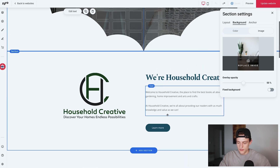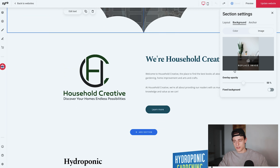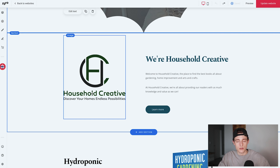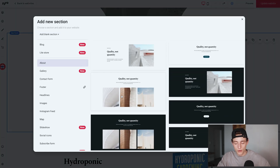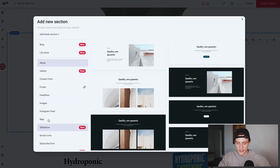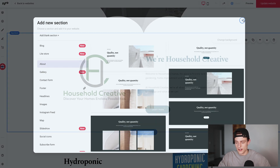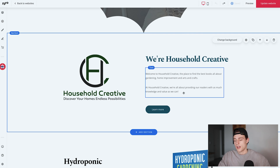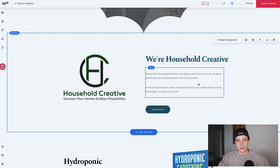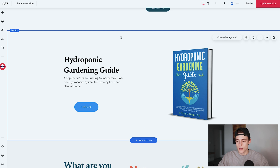Below that I have the logo and short bio section. I put my logo on the right. On your template you can remove sections by clicking the trash icon, or hover over and click 'Add Section'. For this one I used one of the 'About' category sections — it has an image plus a text area. I put 'Welcome to Household Creative — the place to find the best books all about gardening, home improvement, and arts and crafts.' A very straightforward bio.